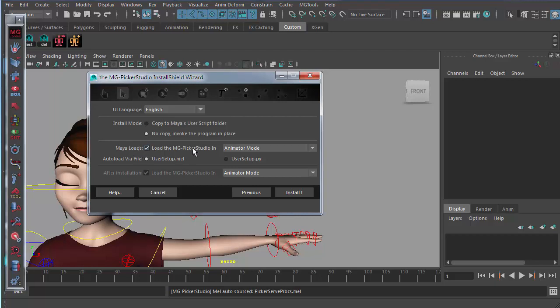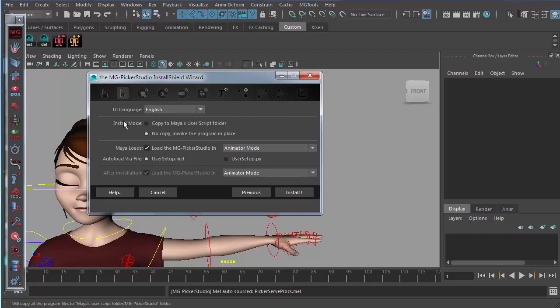You can also edit these options after installation. If you want to load it in animator mode with Maya, you just use this option. Auto-load codes can be stored in usersetup.mel or usersetup.py. For now, chances are usersetup.mel is being banned in your production context, so you can just choose usersetup.py. If you don't need any auto-loading, you just turn off this load option.